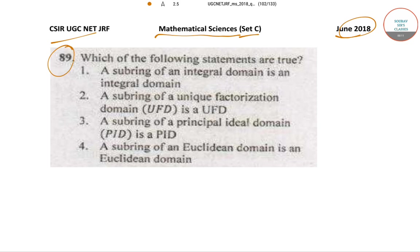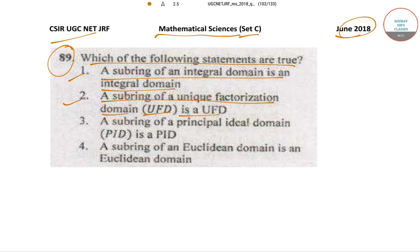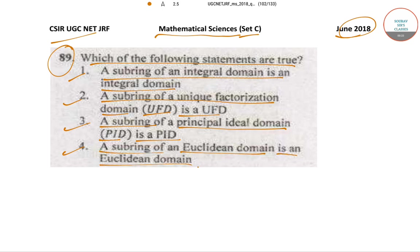In question number 89, it has been said that which of the following statements are true? Option 1: A subring of an integral domain is an integral domain. Option 2: The subring of a unique factorization domain is a UFD. Option 3: The subring of a principal ideal domain is a PID. Option 4: A subring of a Euclidean domain is a Euclidean domain.